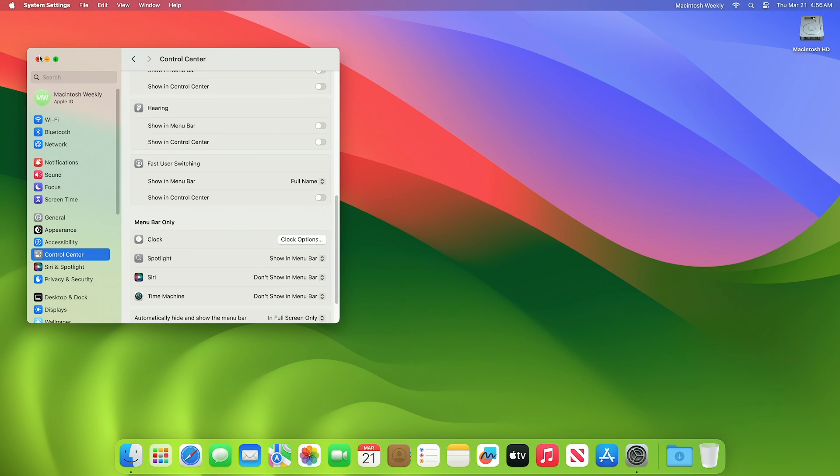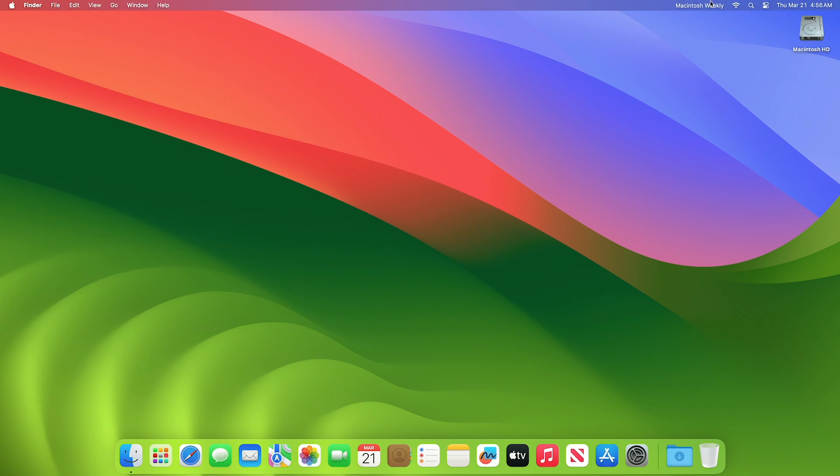Once the show in menu bar option is checked, you'll see the fast user switching icon in the menu bar.